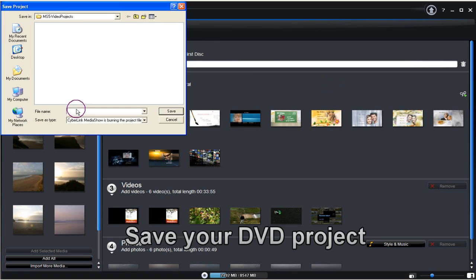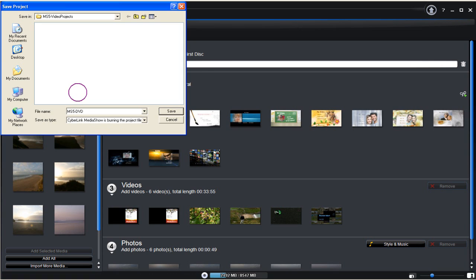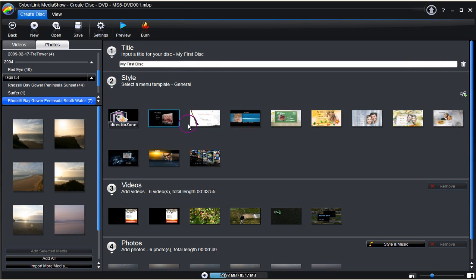Save your DVD project. Click the save icon button. And create a file name for your project. Finally click the save button.